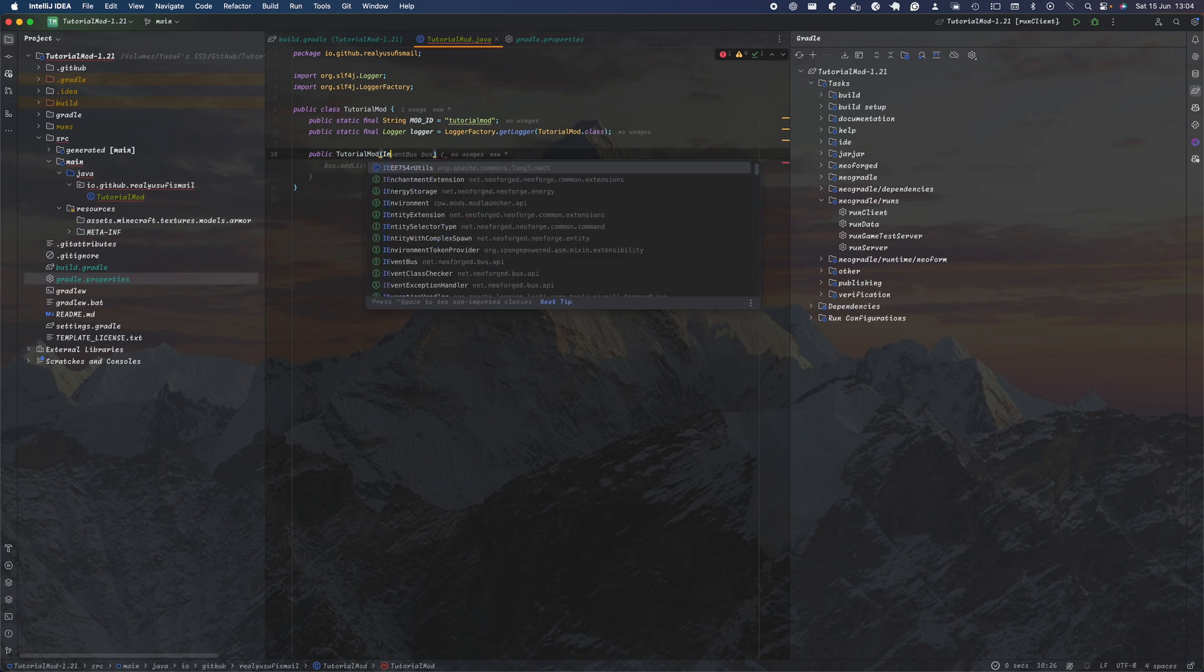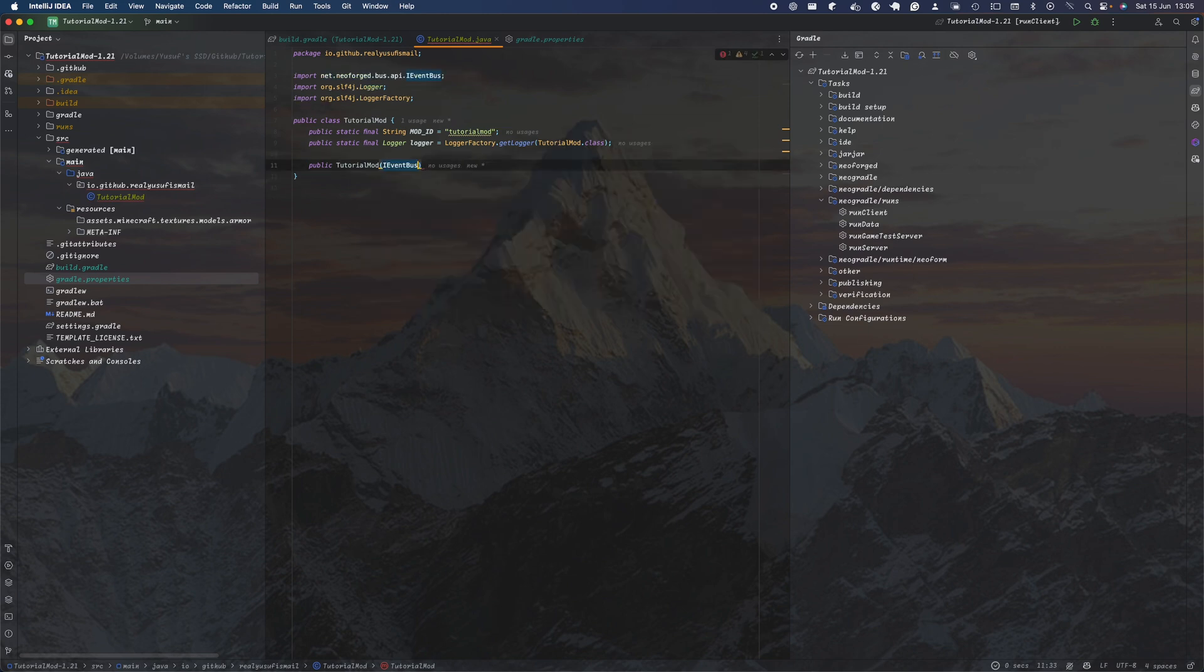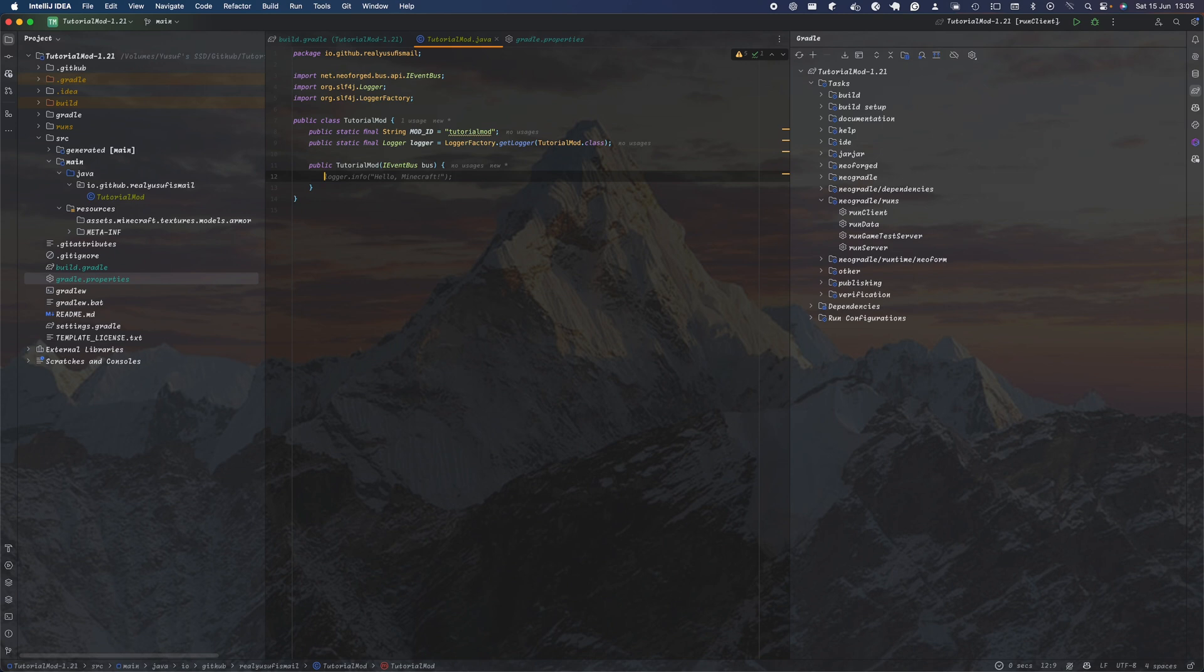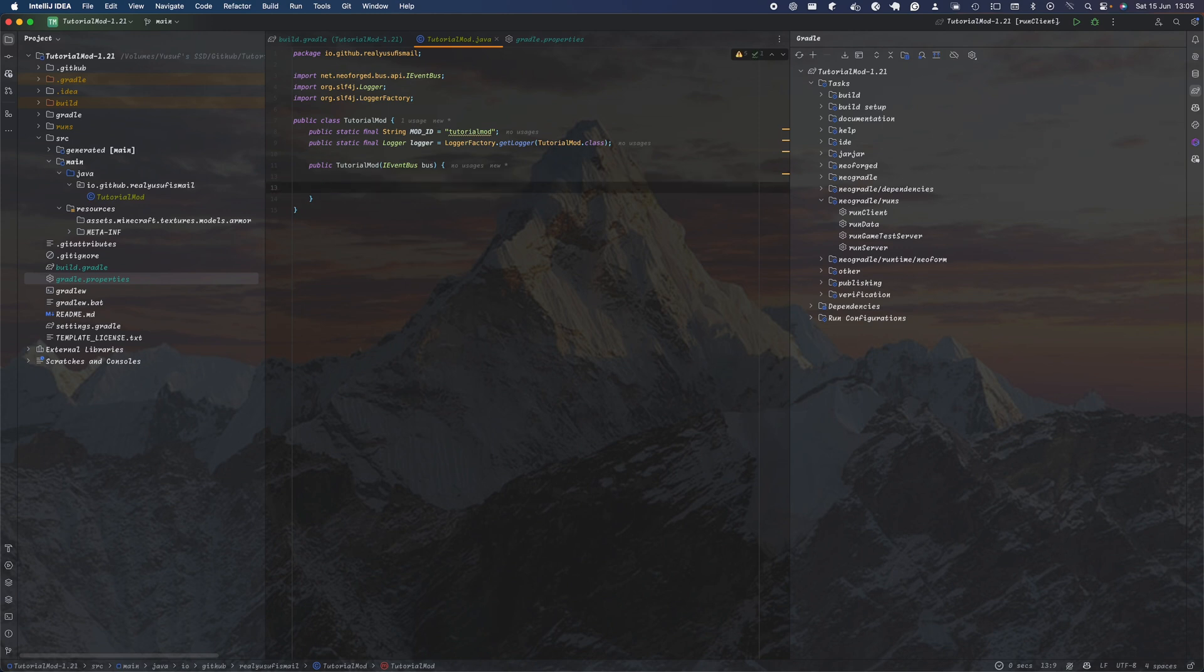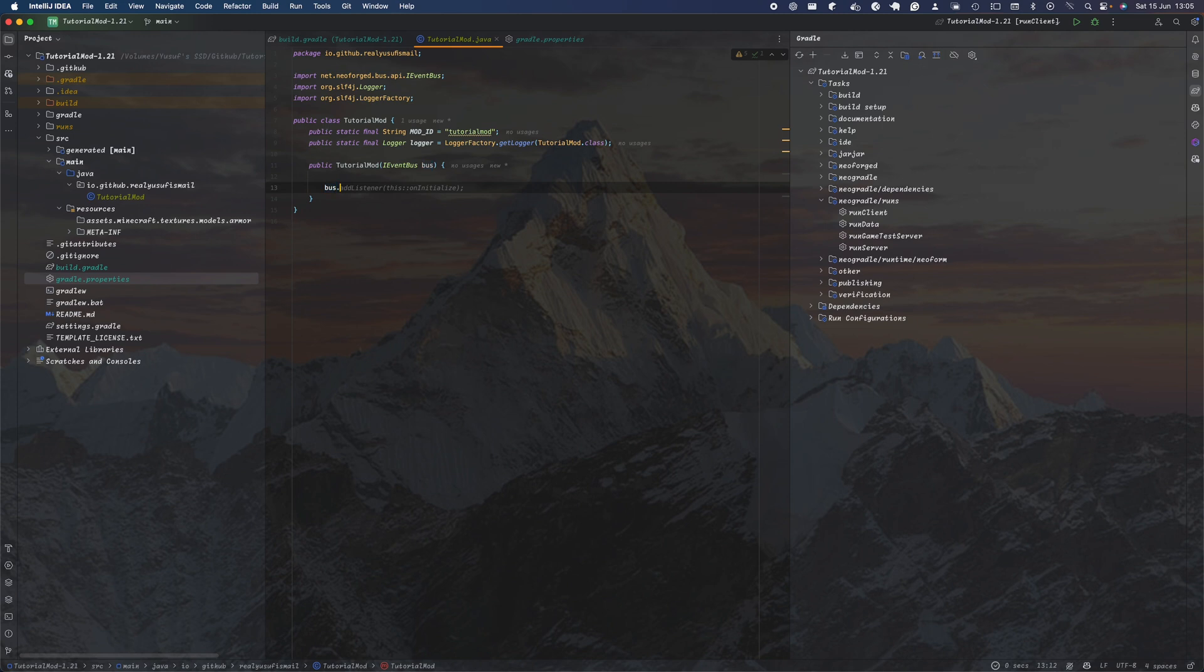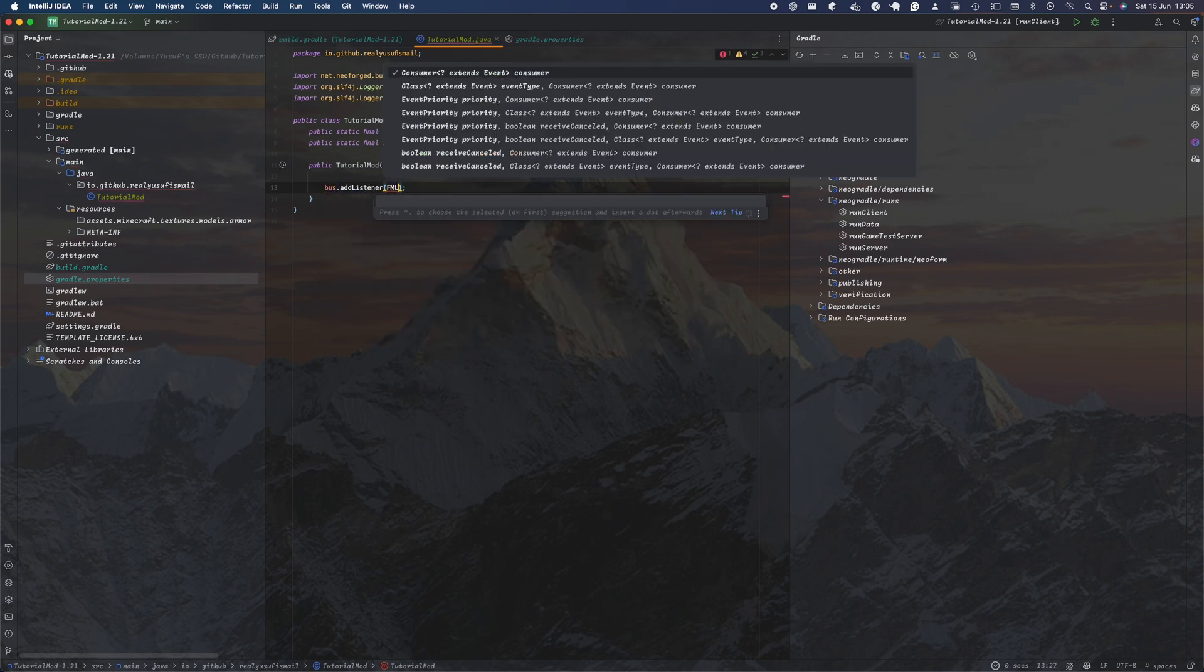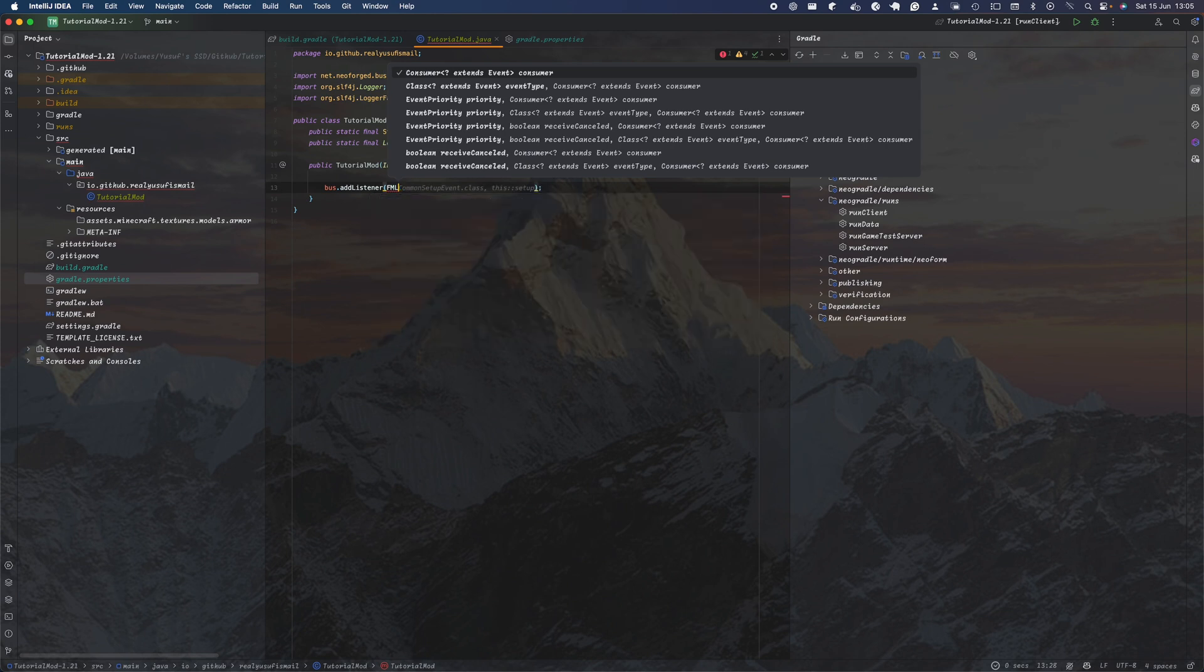In here we want to have the event buses. With NeoForge, you had to instantiate it as a variable, but now NeoForge automatically recognizes that it's a bus and you just pass the parameter there. In here this is where you're going to have all your registers - for example, if you're going to have registers for items, blocks, almost anything, then you'll put it within this constructor. But for now we're not going to add anything; that's left for the next tutorials.